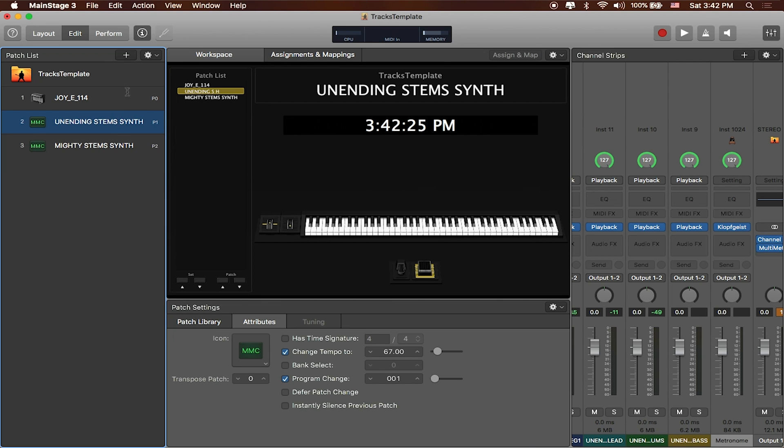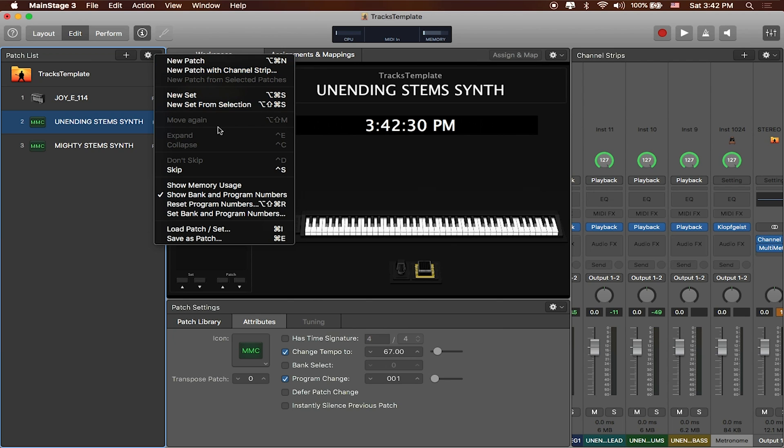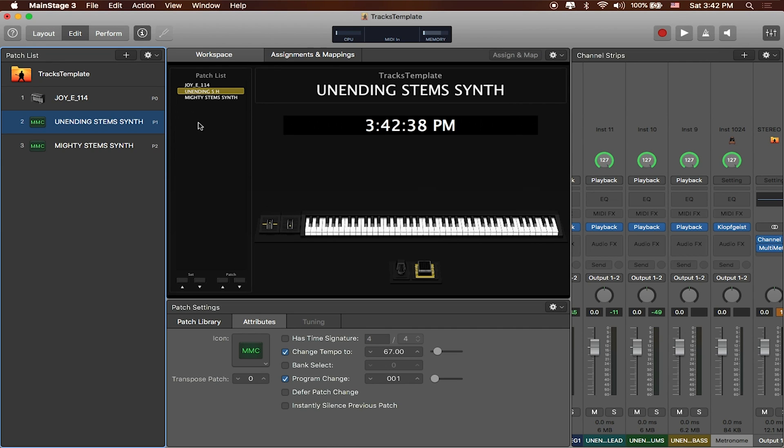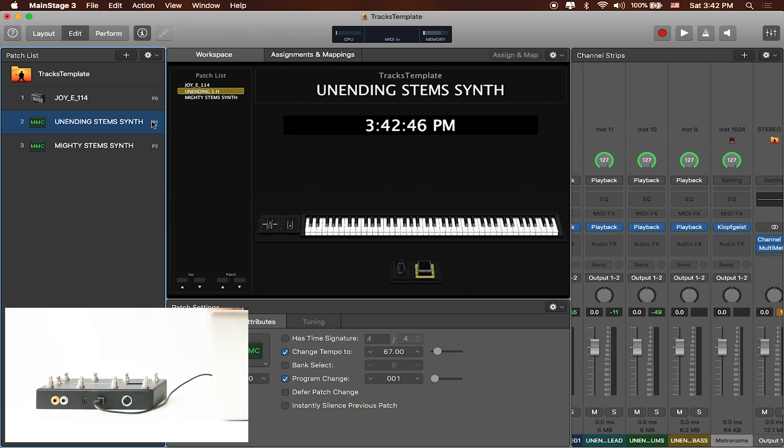If I wanted to do this all in one step you could actually click this little gear icon up here at the top. You can go down to where it says reset program numbers and it would then go ahead and reset all of these program numbers to read in order. So zero one two.